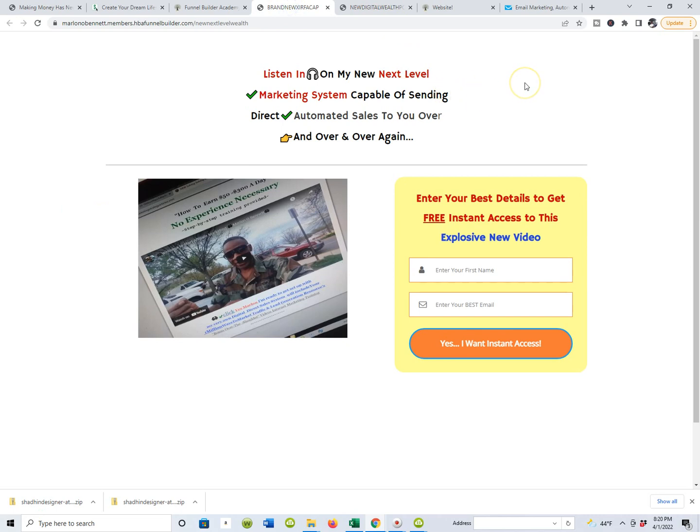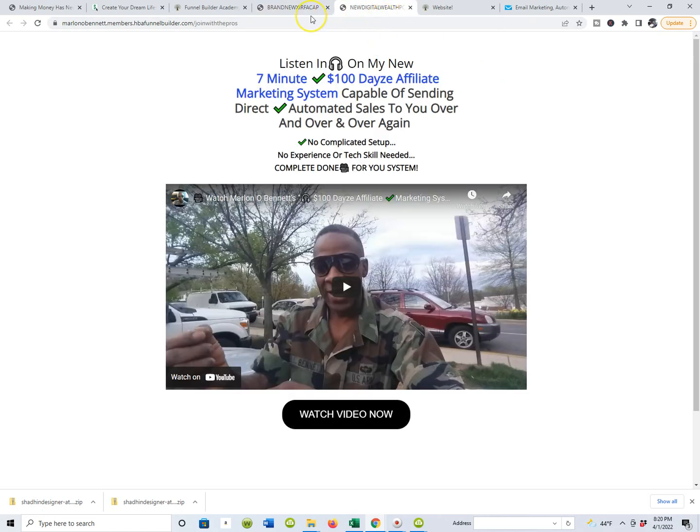So far we have covered the unlimited capture page capability. You guys all know that using the HBA funnel builder you can create unlimited capture pages and you know that there's hosting tied in it, right? So that's pretty cool. And so we covered that. Now we also talked about the capture page redirecting to what's known as a landing page or thank you page, and you can create unlimited thank you pages as well.